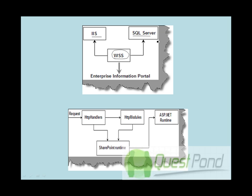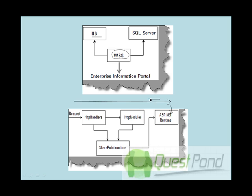Now basically when we talk about a request which is sent for an ASPX page to IIS, the request is sent and depending on the extension, if it's an ASPX page it gives it to the ASP.NET runtime. Runtime parses it and passes it back to the client. But when we talk about SharePoint, it doesn't happen like that because you need to do some kind of preprocessing before it goes to the ASP.NET runtime.